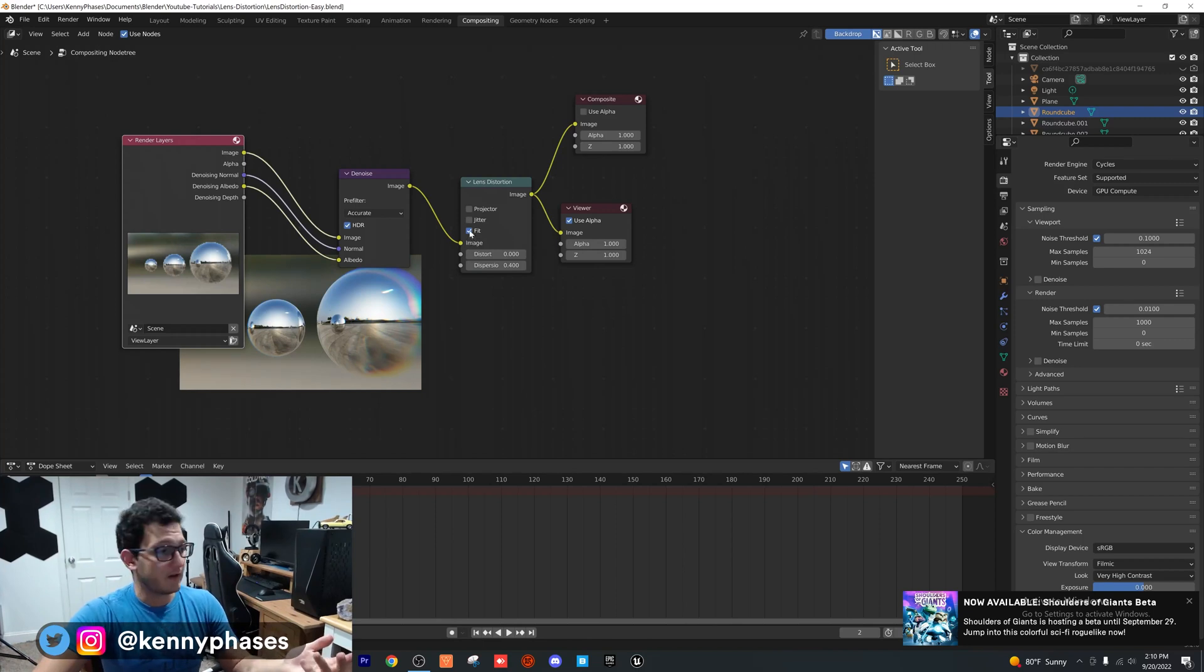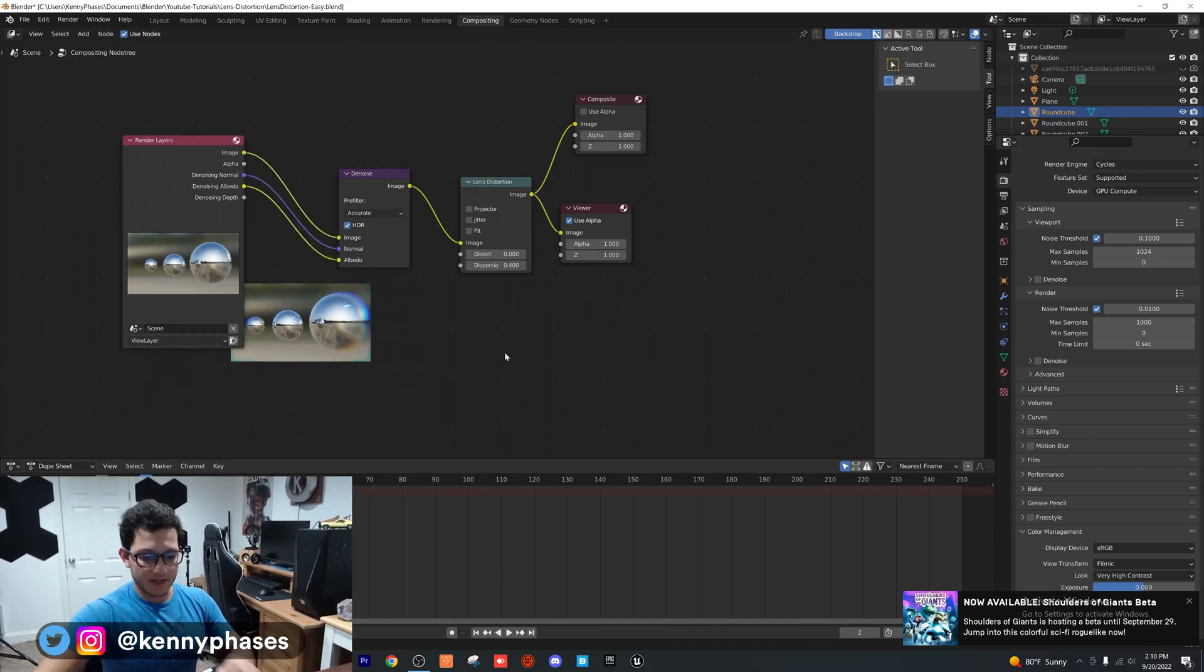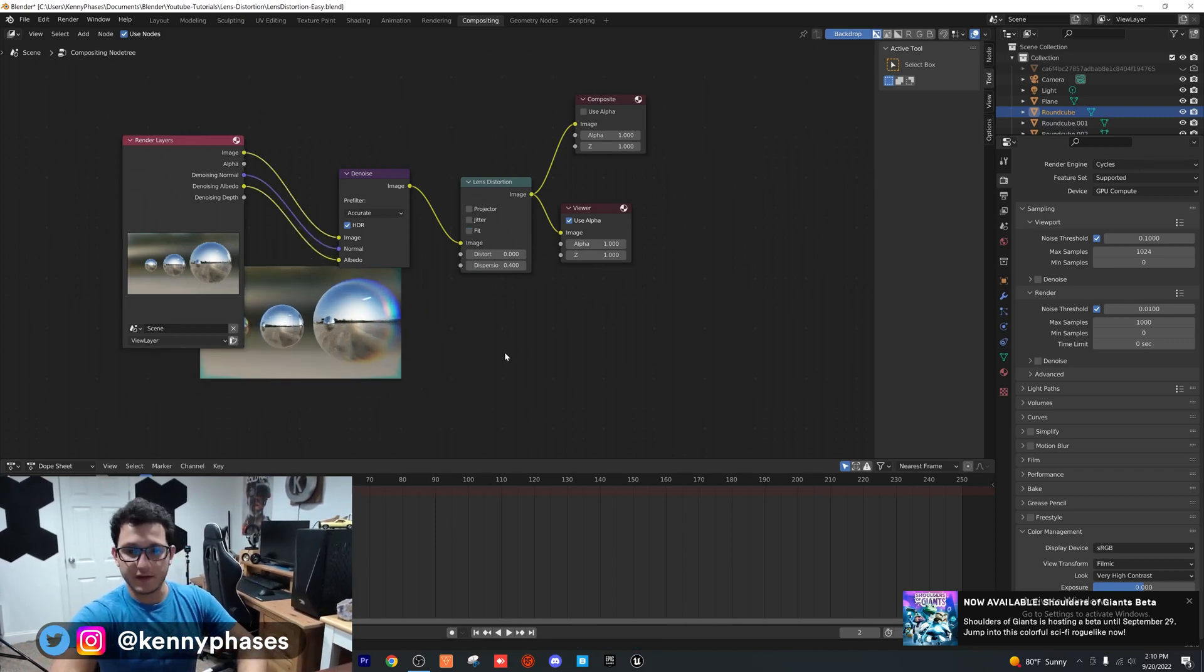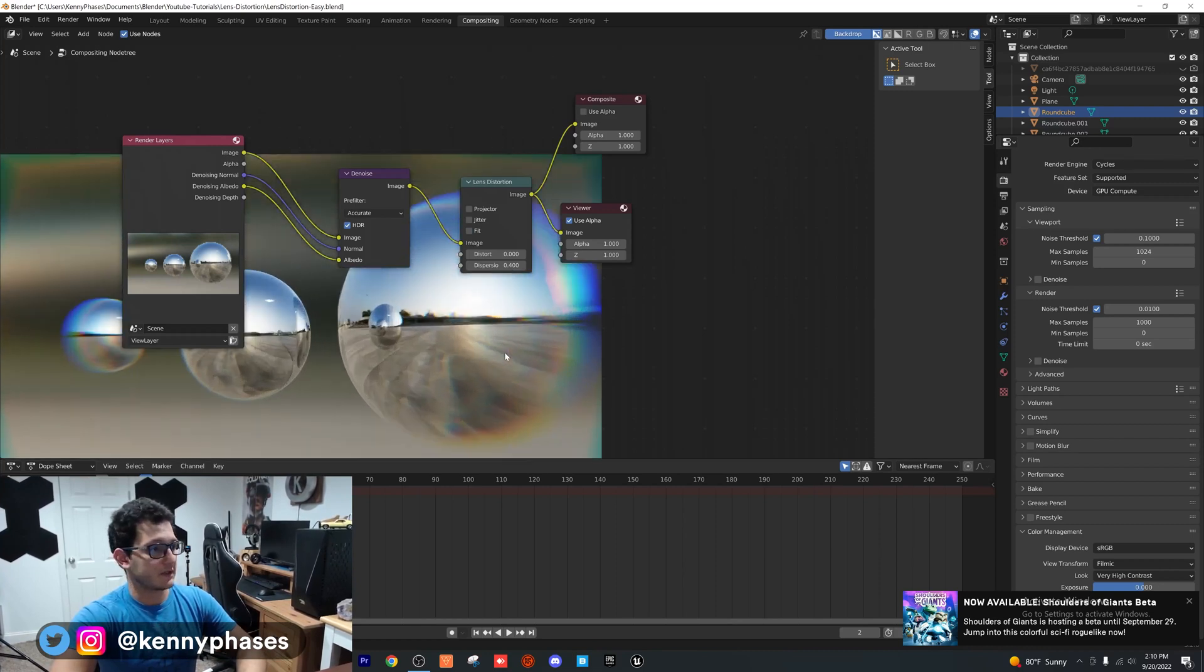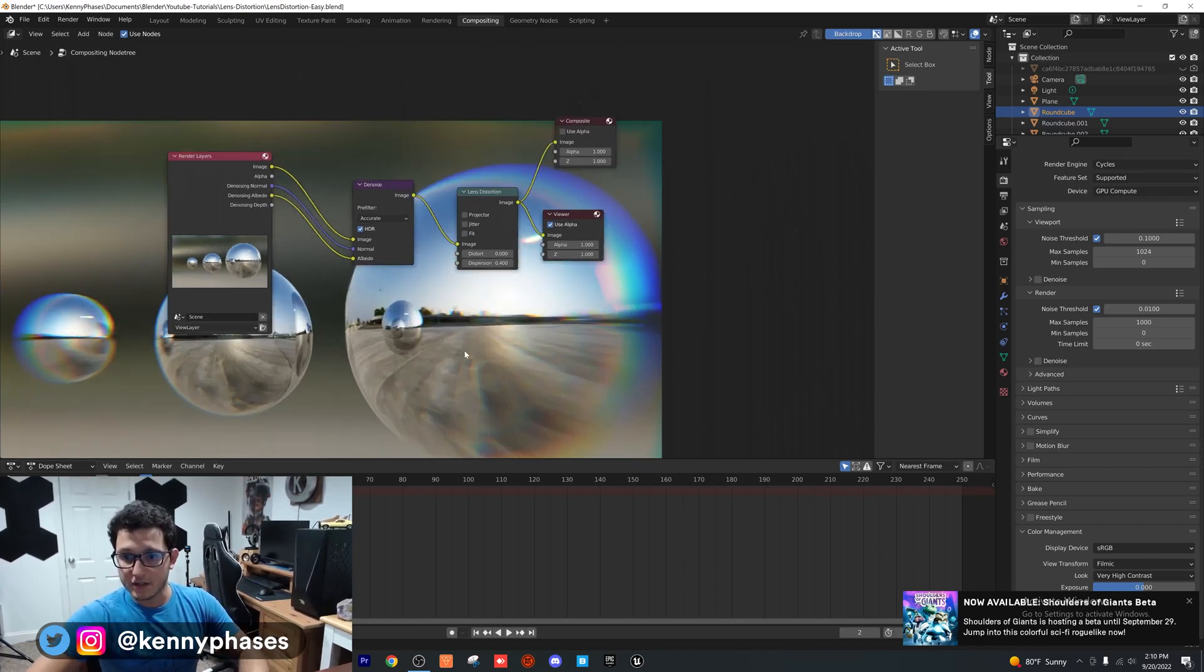You can go ahead and mess with these settings yourself. But as you can see, if I do Alt+V to expand our view here, that is your effect. When you go to render, you're going to have this effect right here.